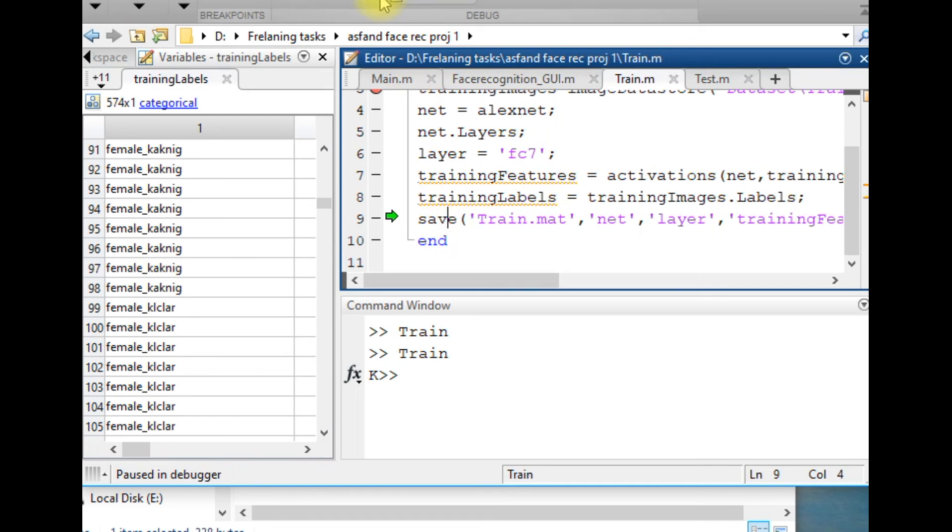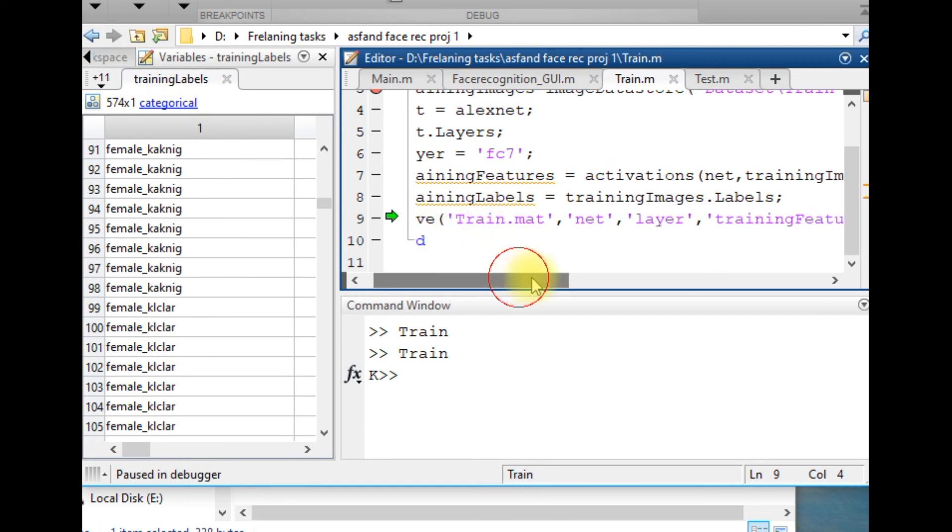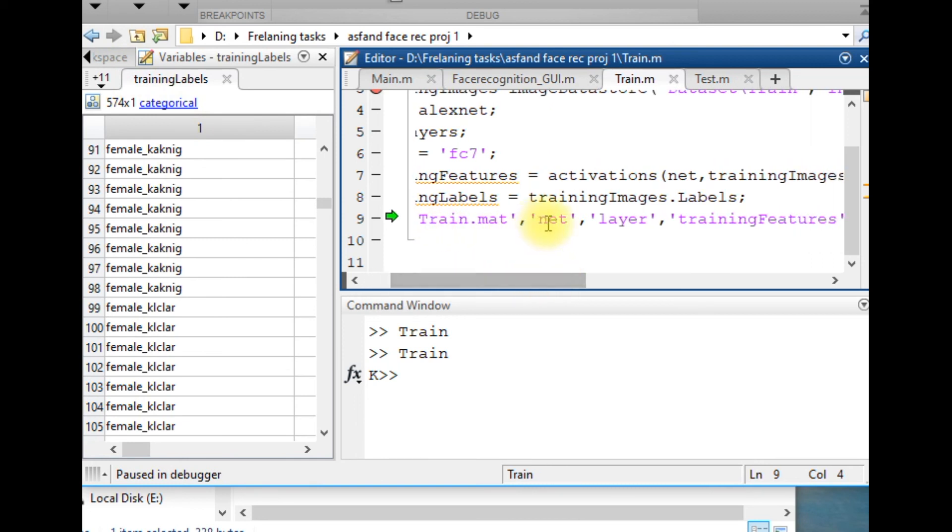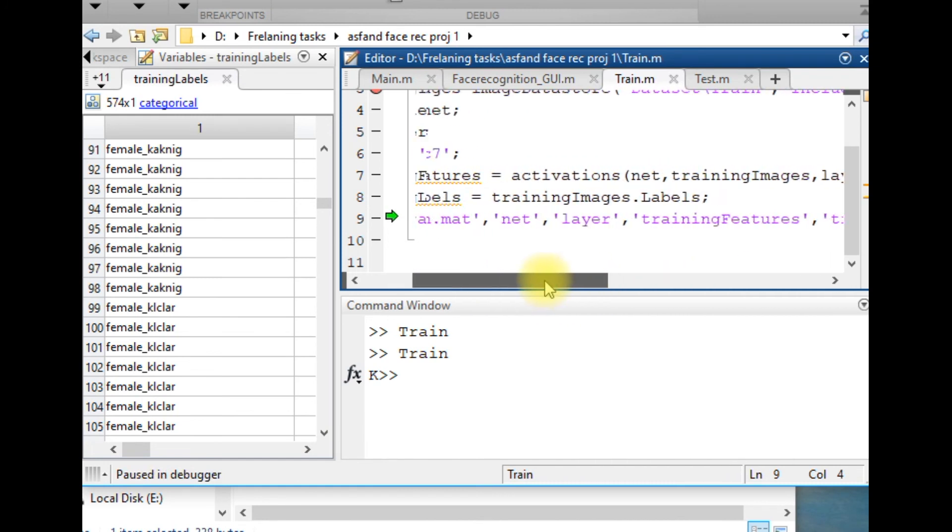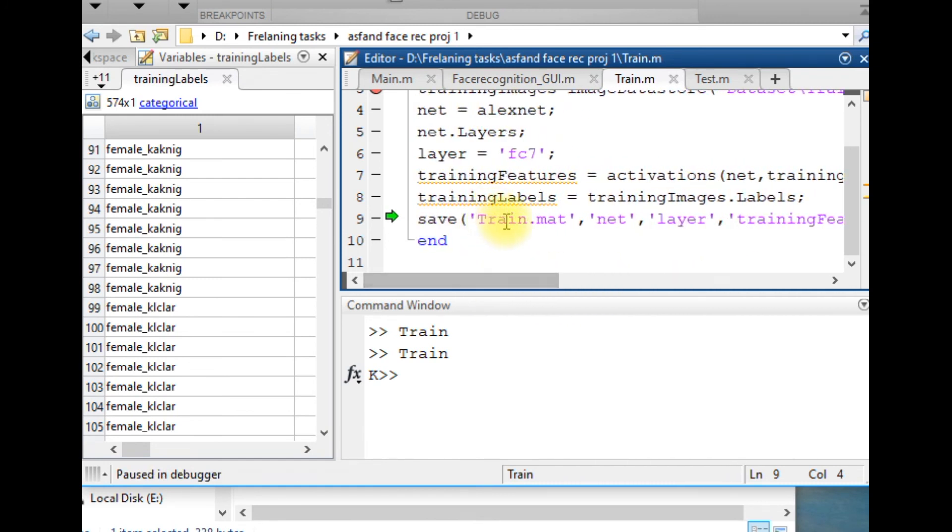And then all those data is being stored as a train.mat file, like the neural network, its layers, its features, and the labels - all those things are stored as train.mat within the directory.